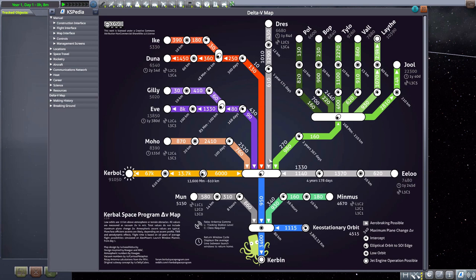So you can see, 'All right, well this satellite on this mission is currently in this stage, we're about to do this one, and I should have enough delta V to continue.' So it's just a handy thing to have, and having it in the game just makes it all that much more convenient.